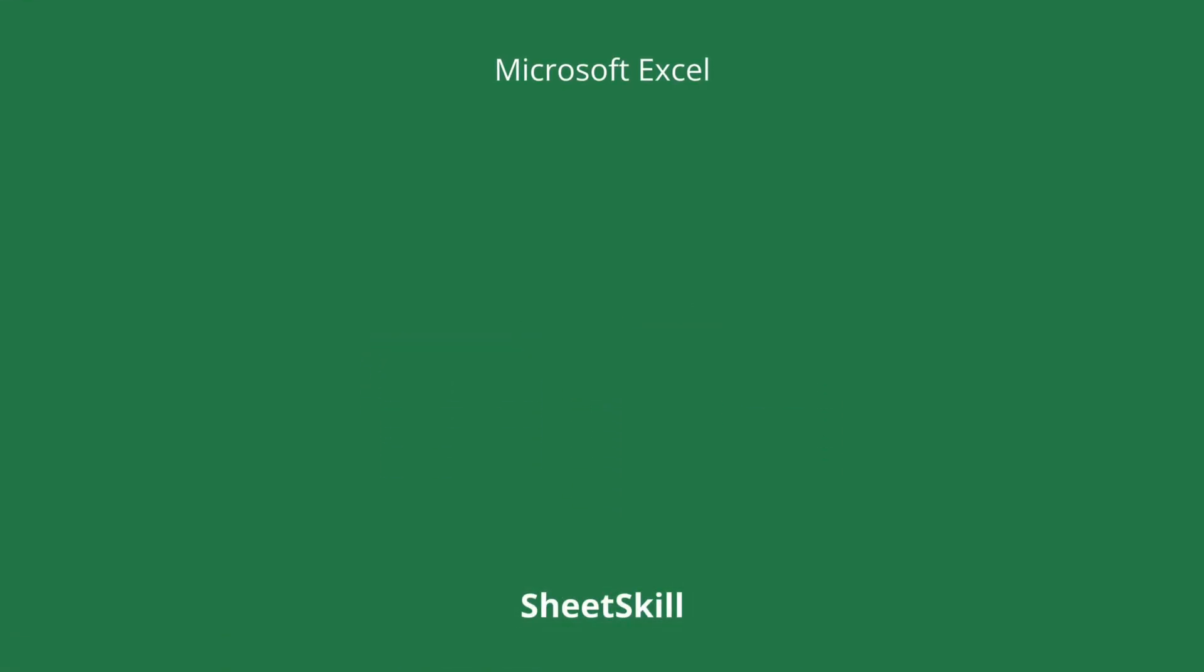Was that helpful? In the next video, we'll dive into even more powerful Excel tricks. Make sure to hit that subscribe button and give this video a thumbs up. See you soon!